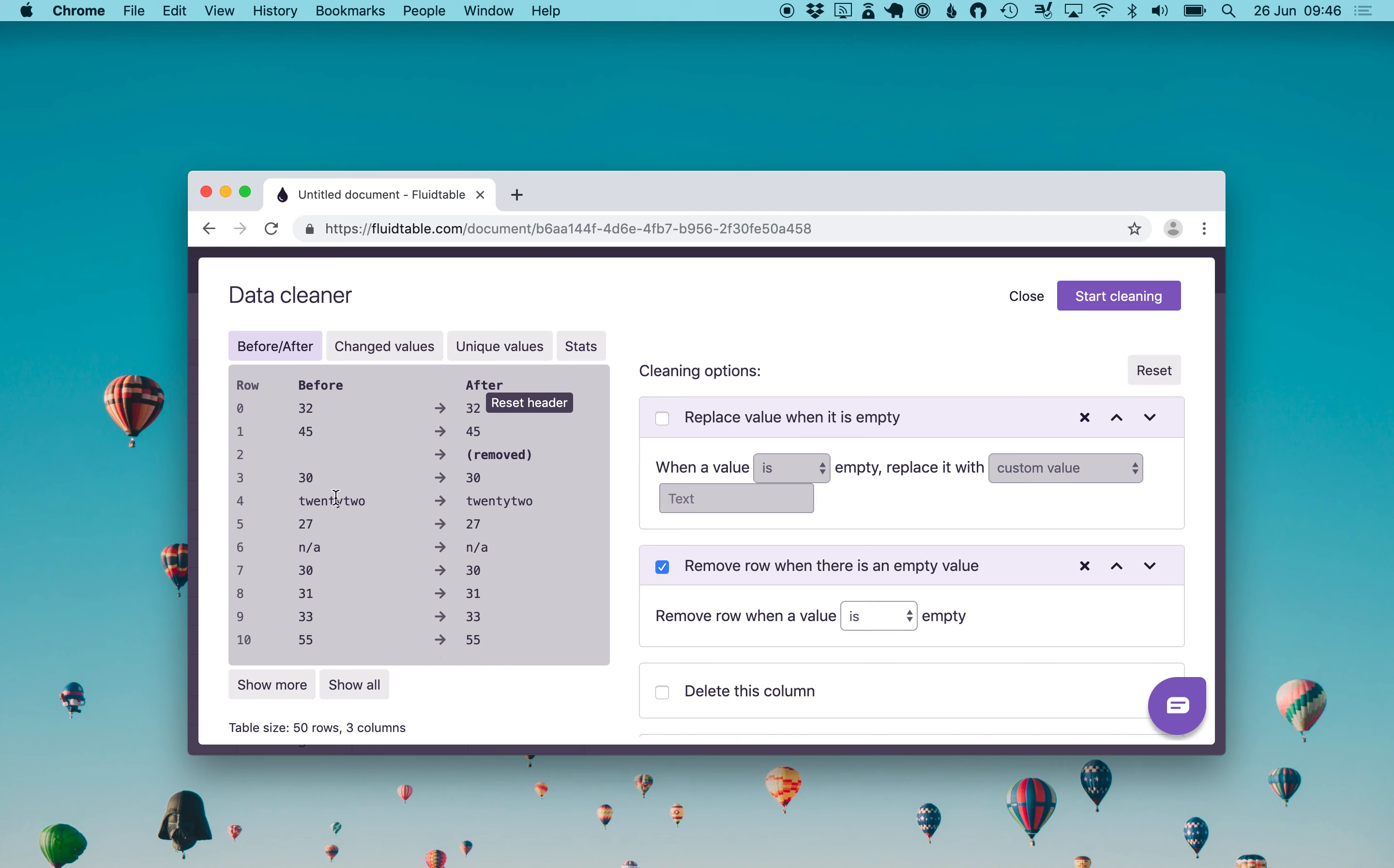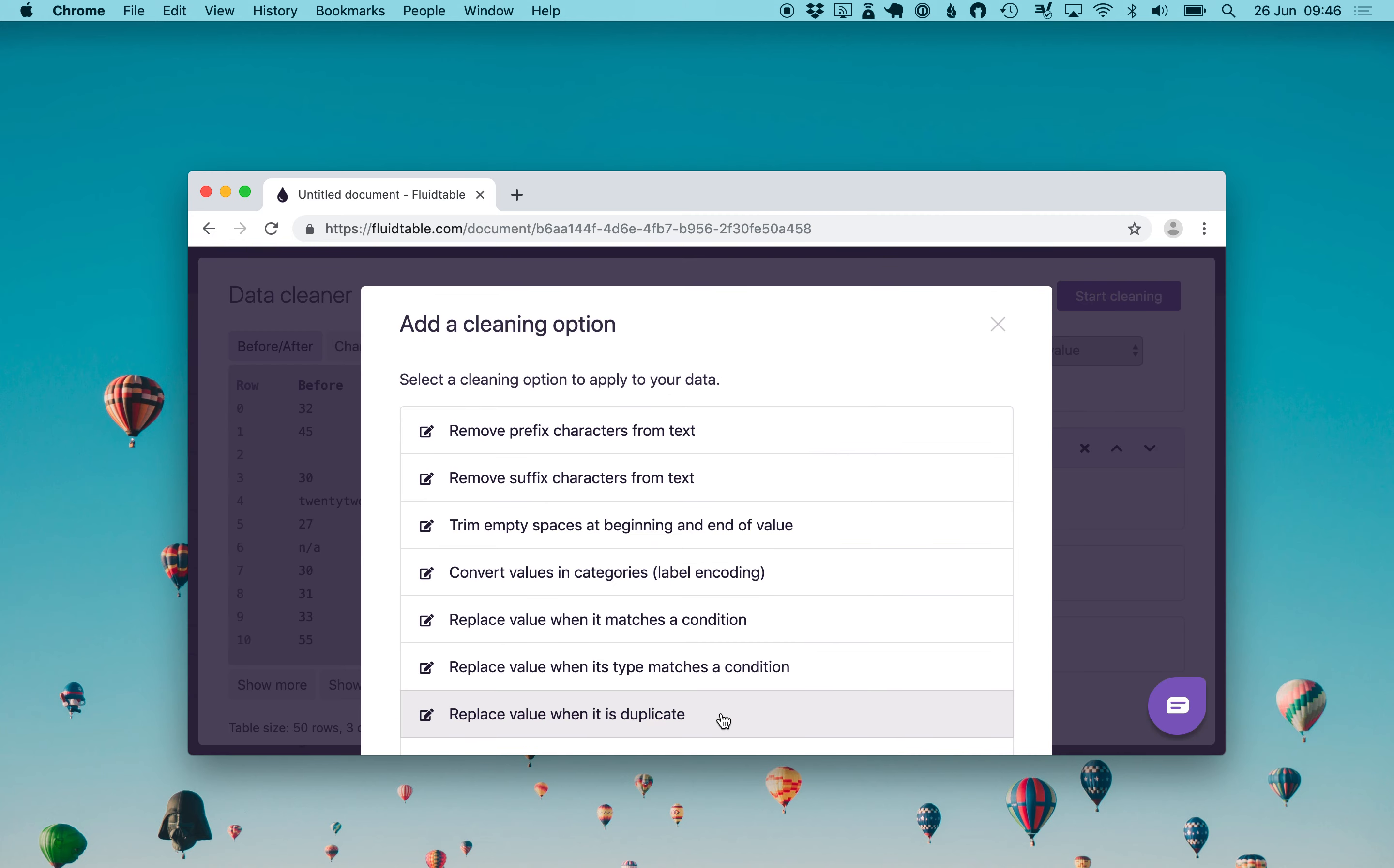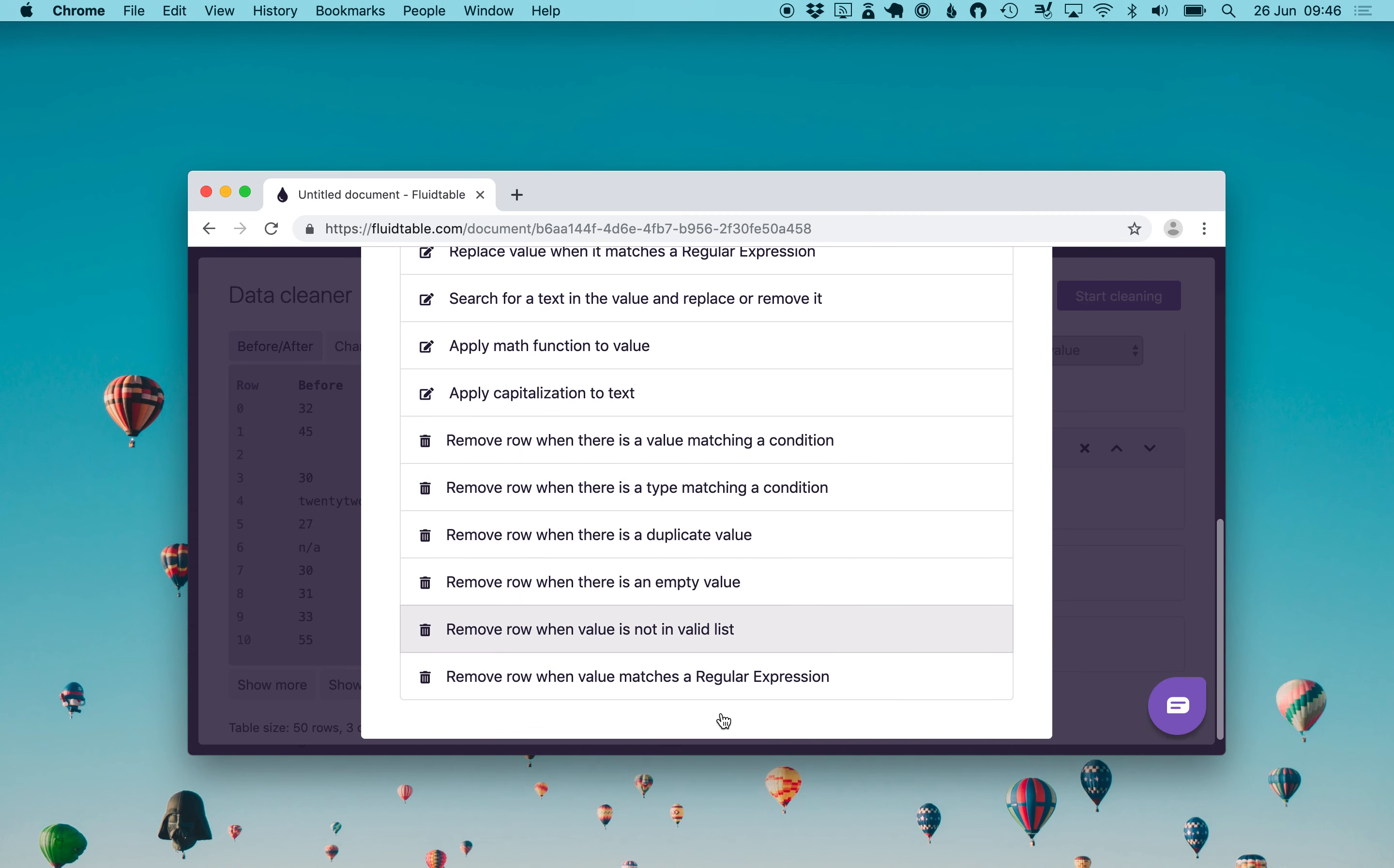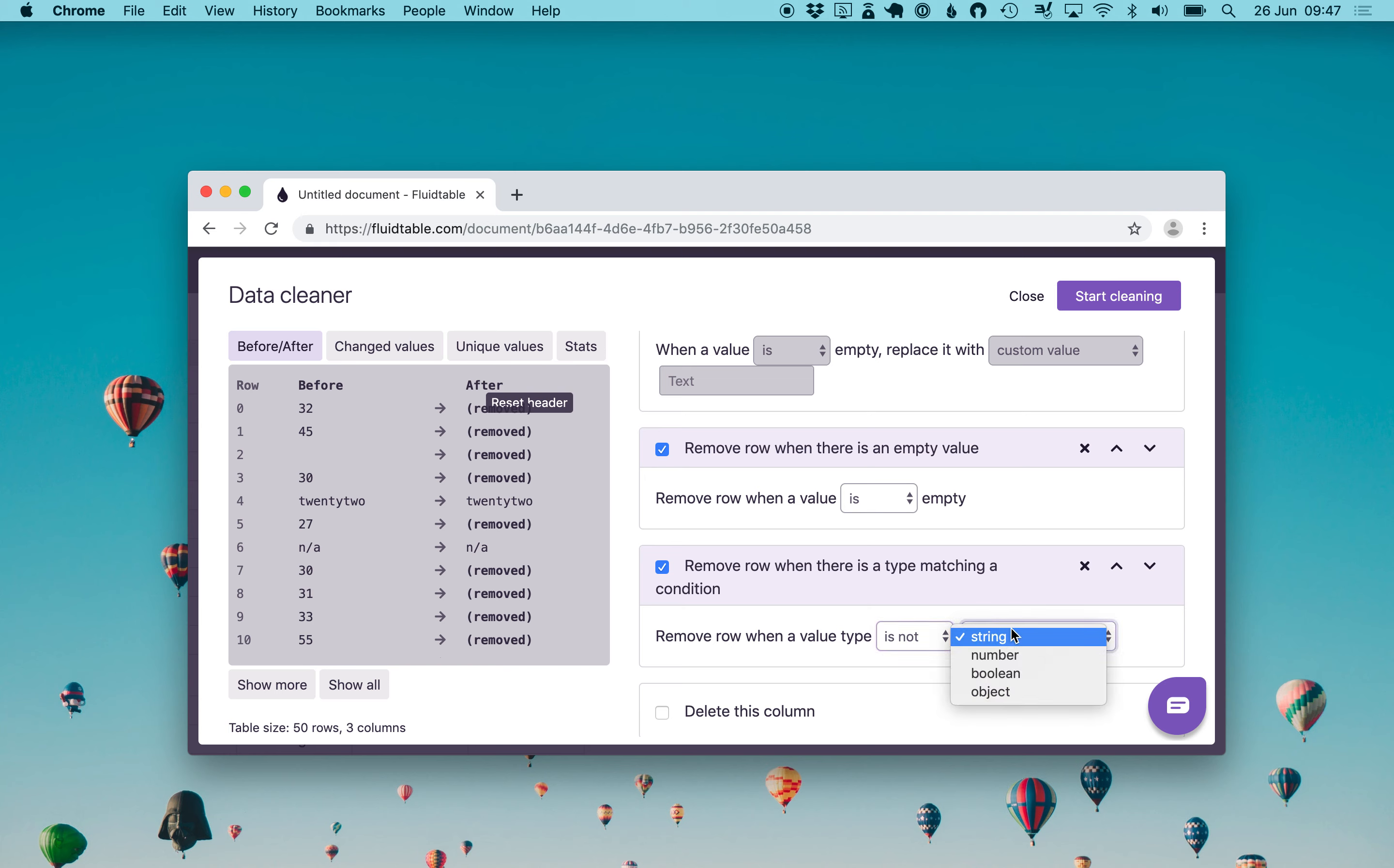But we want to also remove the row 4 that is like a text instead of a number. So again, add more cleaning options. We scroll down until we find remove row when there is a type matching condition. We select it and it is automatically added and enabled, and then we make sure that it is configured as such: remove row when the value type is not a number. We see that 22 gets removed.